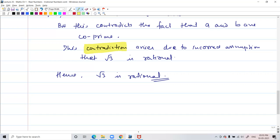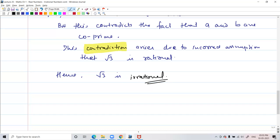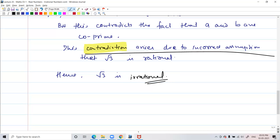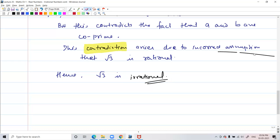A student points out that the teacher wrote 'root 3 is rational' instead of irrational. The teacher clarifies: root 3 is irrational of course. This contradicts the assumption that root 3 is rational, which means it must be irrational — that is what we are proving. That was just a mistake in writing. Everyone understands that.